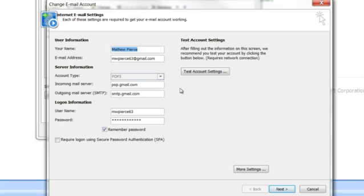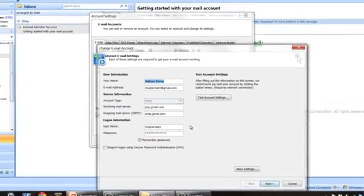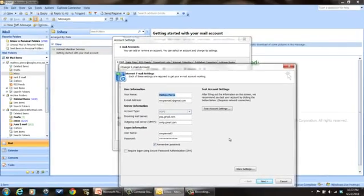It'll have your Exchange server, and you should be able to get the address of your Microsoft Exchange server from this page here. My name is Matt Pearce. Thanks for watching.